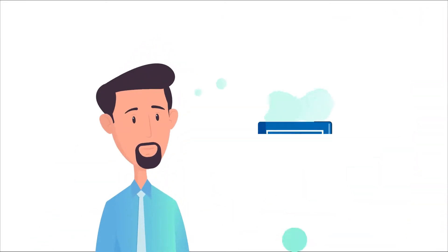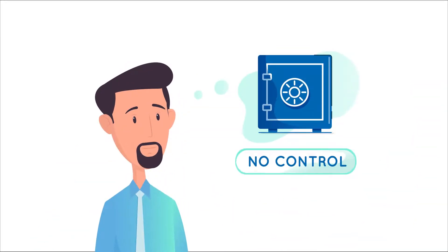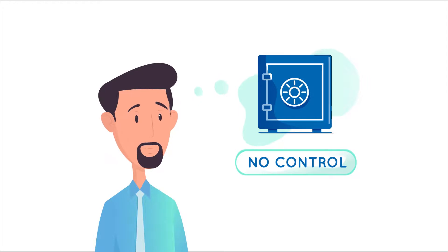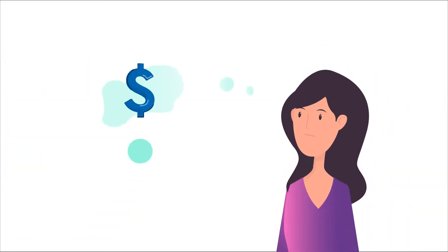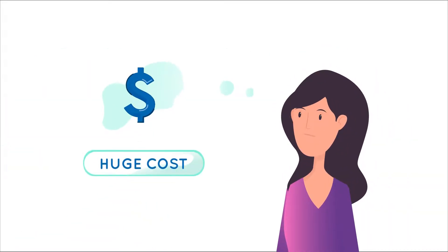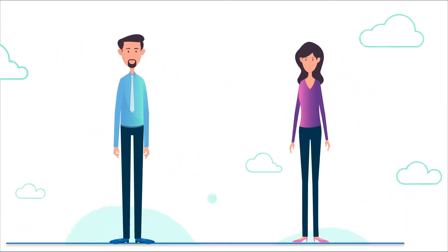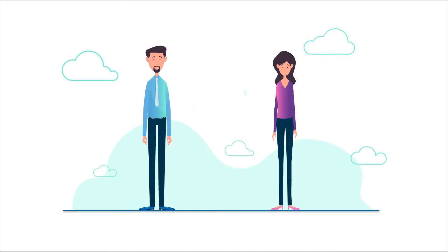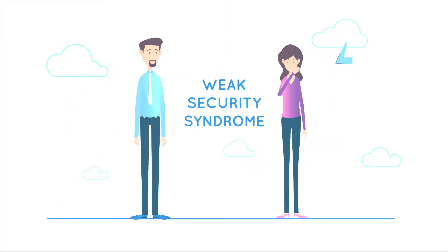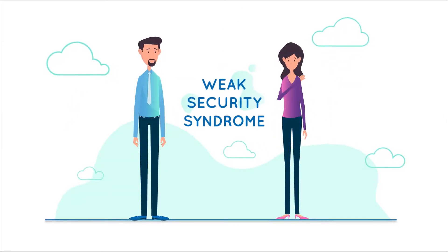Phil really loathes the idea of giving up control of his server while Phyllis is afraid of incurring huge costs. And they both suffer from one common ailment: Weak Security Syndrome.